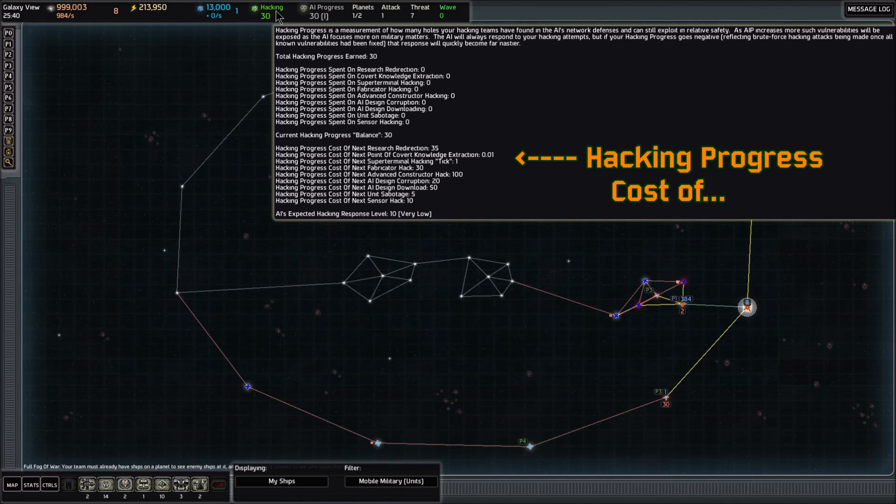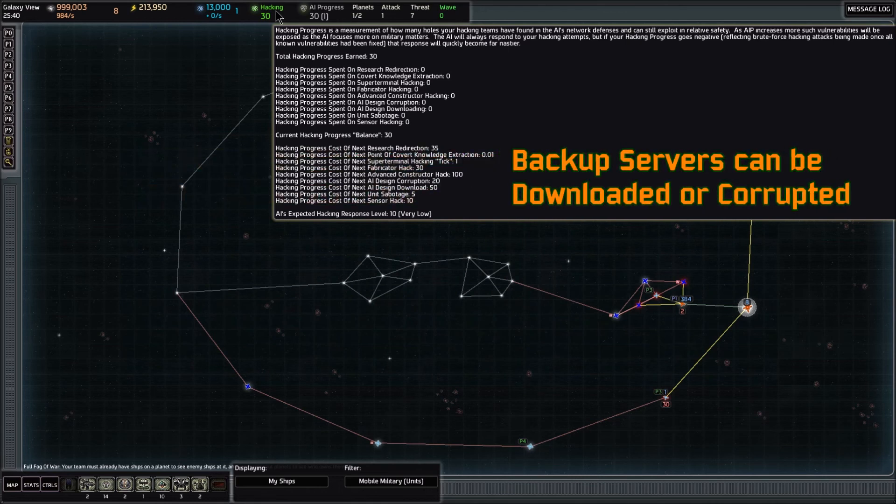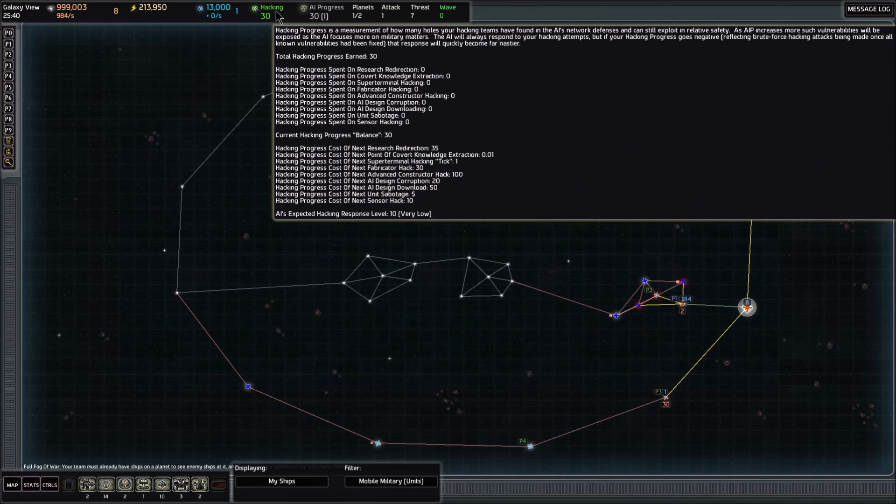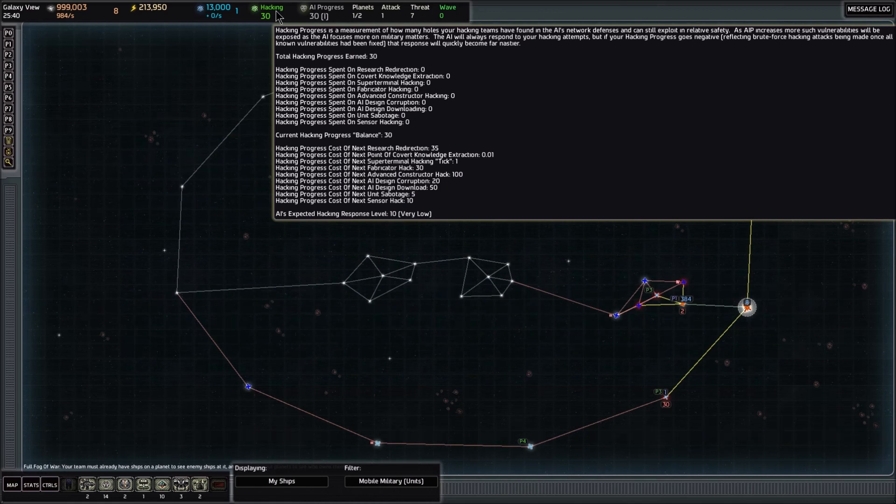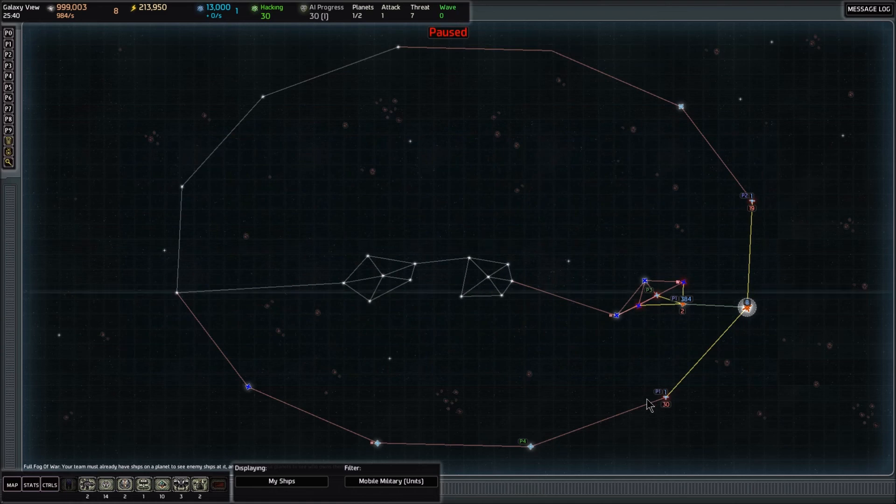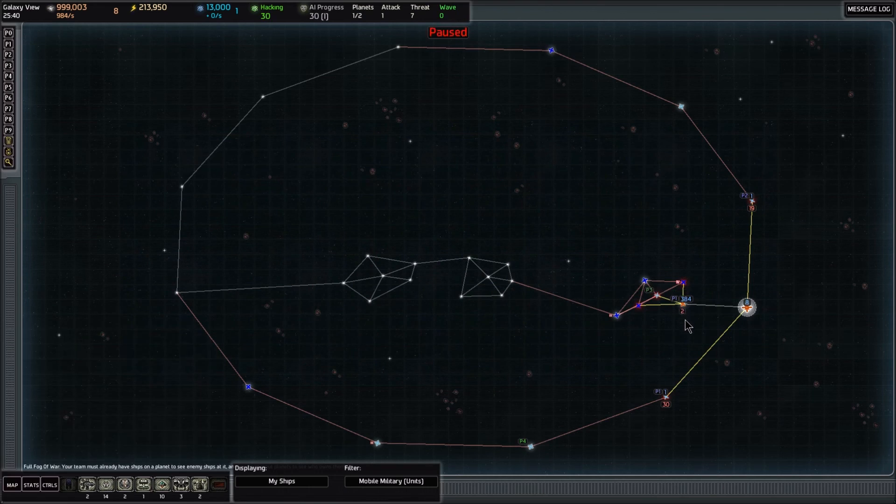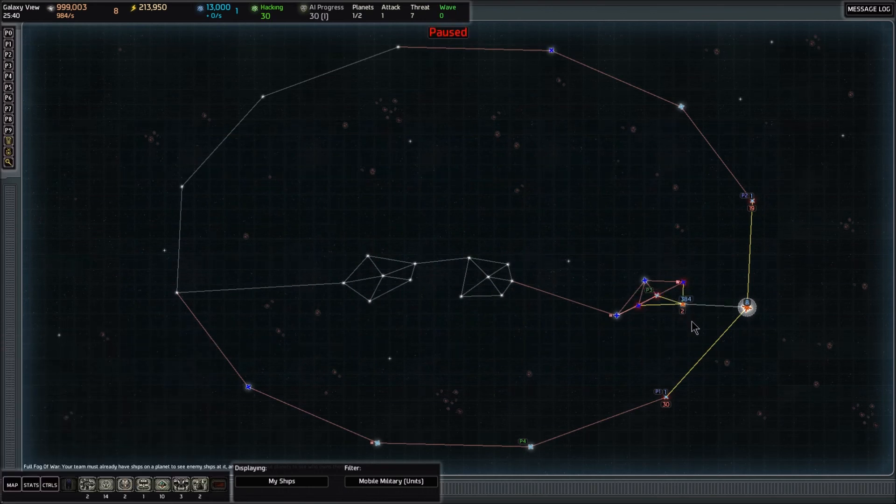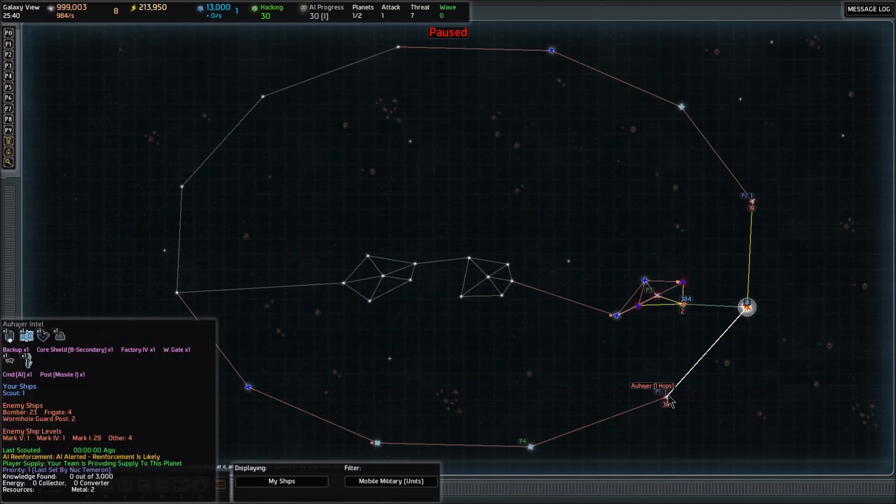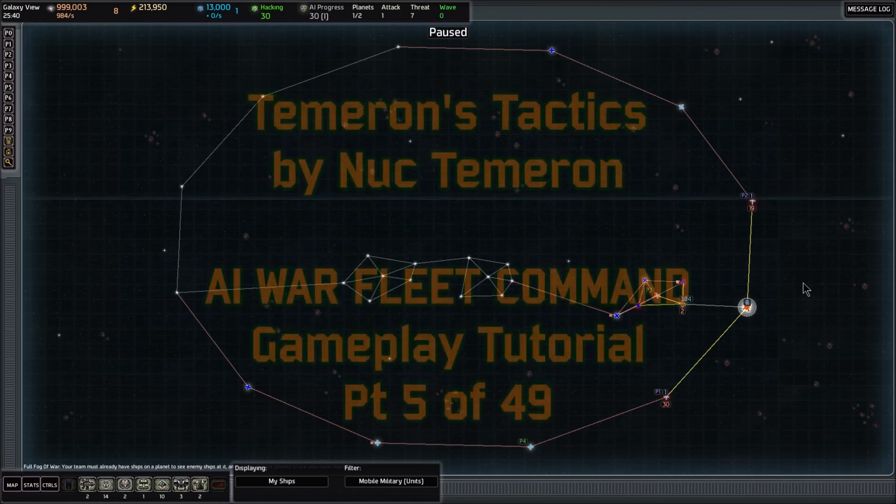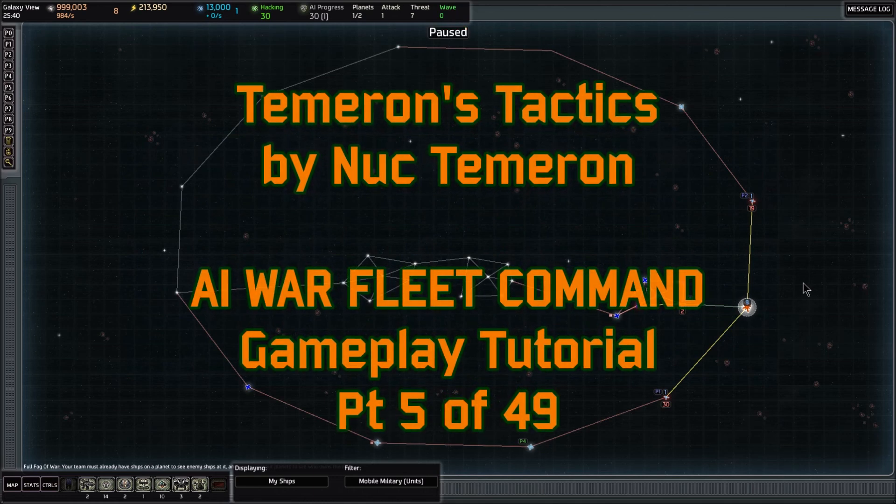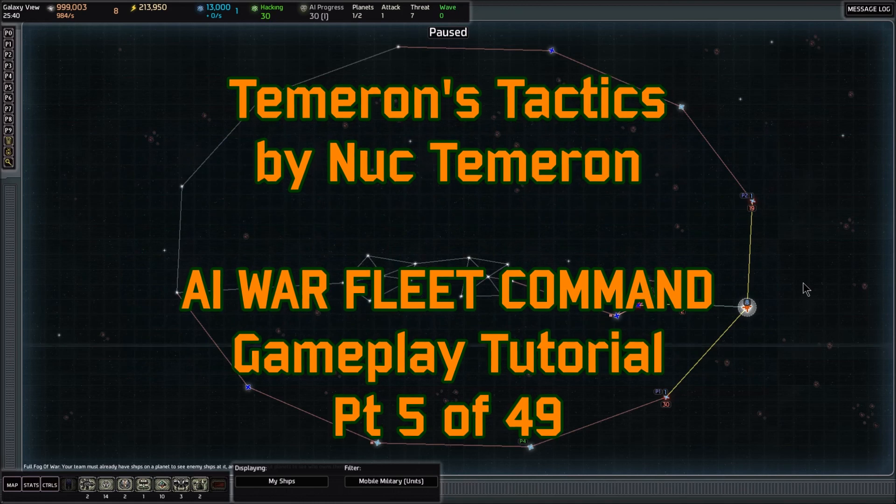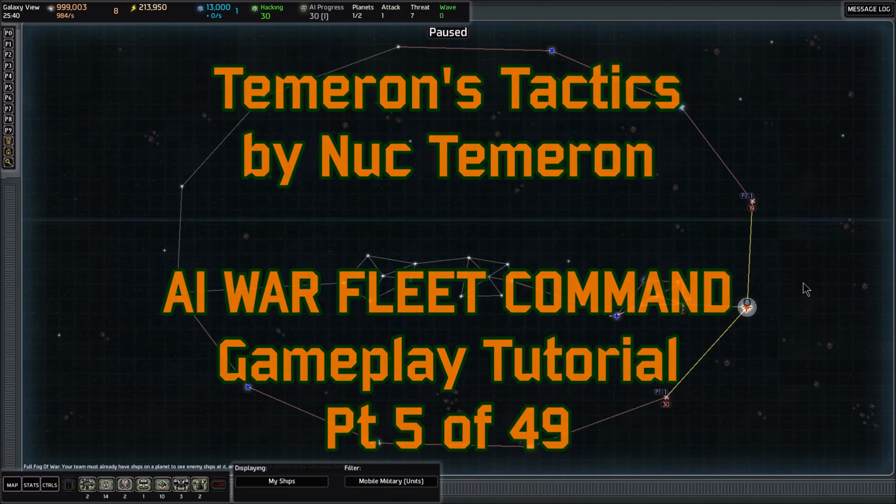The AI design corruption would be us preventing the AI from building a certain type of ship, narrowing his options. We have enough hacking to do that right now. You can see that would cost 20 and we have 30. So we're going to do that on this backup right here. This is going to become priority one. I'm also going to take the priority one off of the system we've already captured. So we've got our next objective. We've done all our scouting on half the galaxy all of a sudden. That's where we're going to close this video. You're watching Tameron's Tactics. My name is Nuk Tameron. Please make sure to subscribe to my channel and stay tuned for the continuation of this gameplay tutorial series.